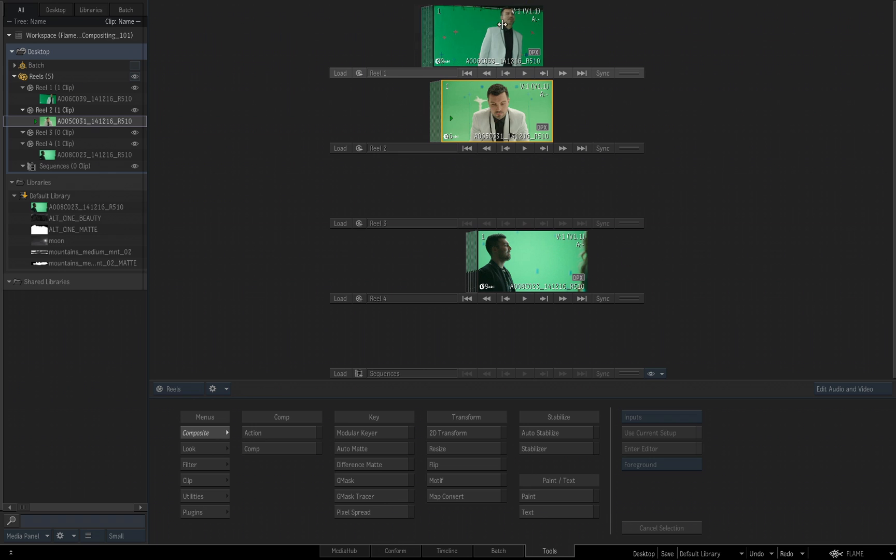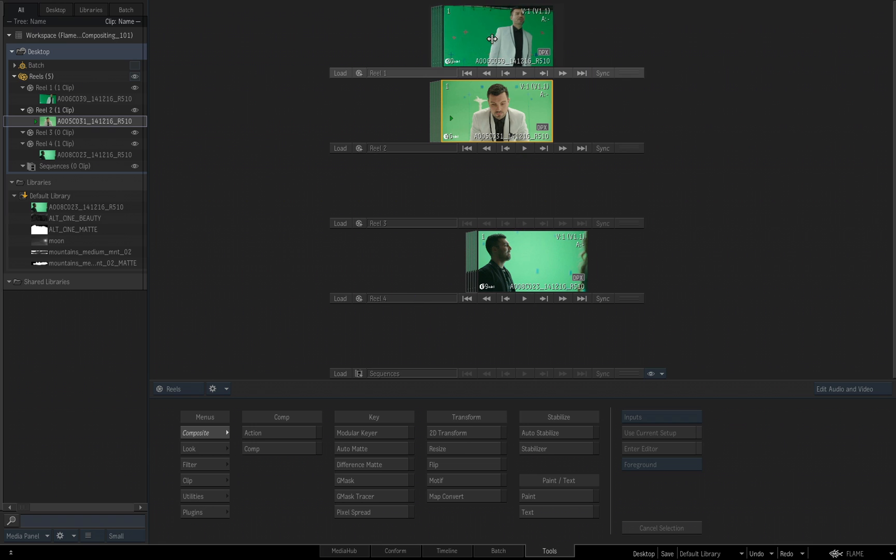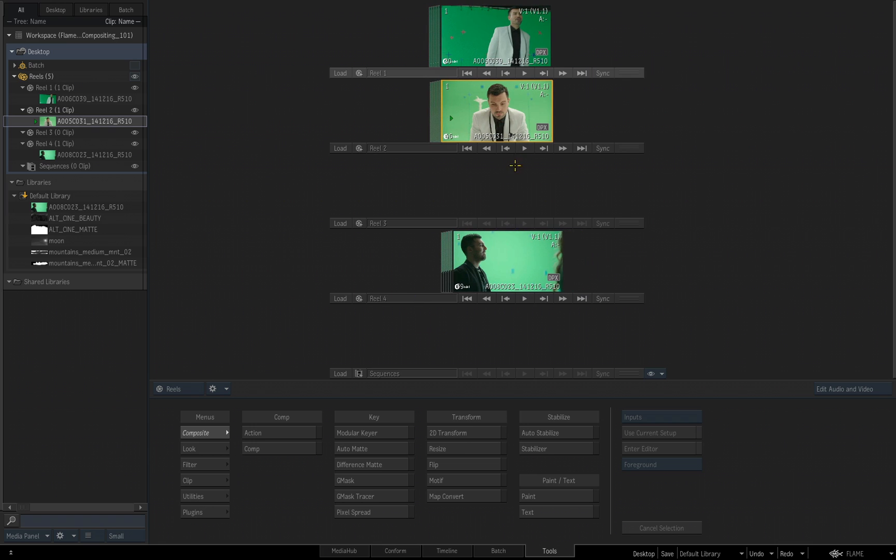But just think of this as different folders, if you will, that I want to store my media in while I'm working on it. The next thing I want to talk about is the difference between saving your project and saving your desktop to your library.